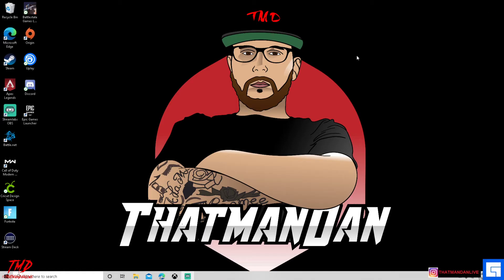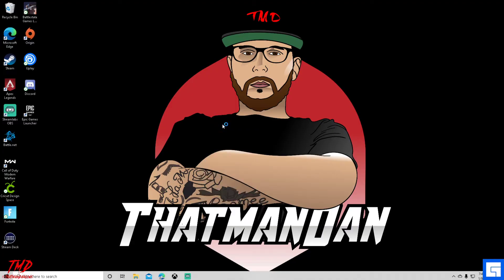After doing a lot of research on Google and YouTube, I could not find any video on how to fix this. So I just kept tinkering around with it and finally figured it out. Under the Radeon Software, under your Display Settings — after you've already enabled AMD FreeSync — you're going to want to come over to Custom Resolutions.